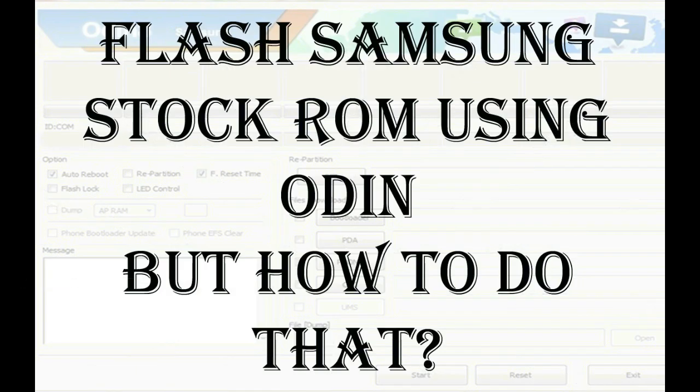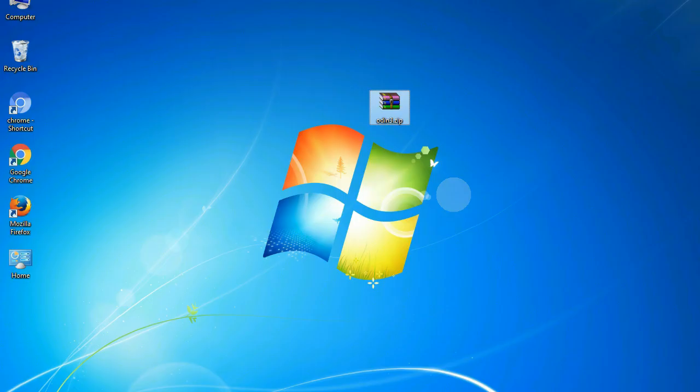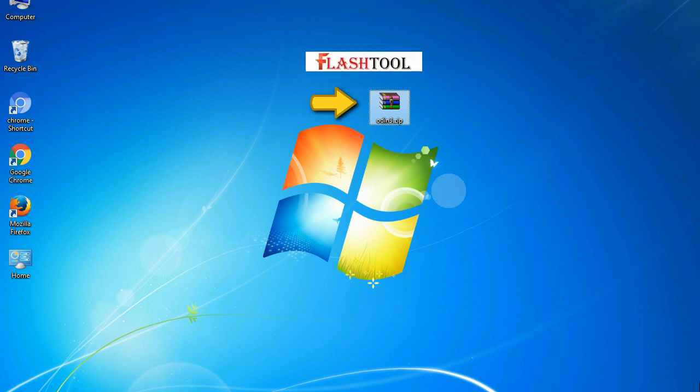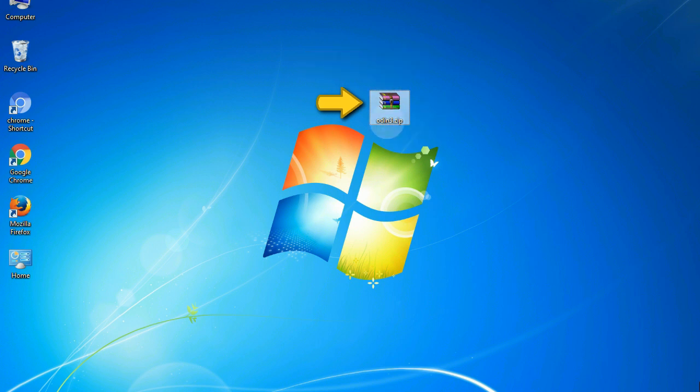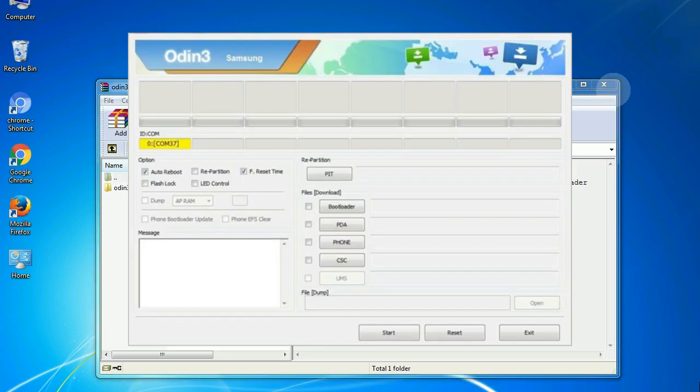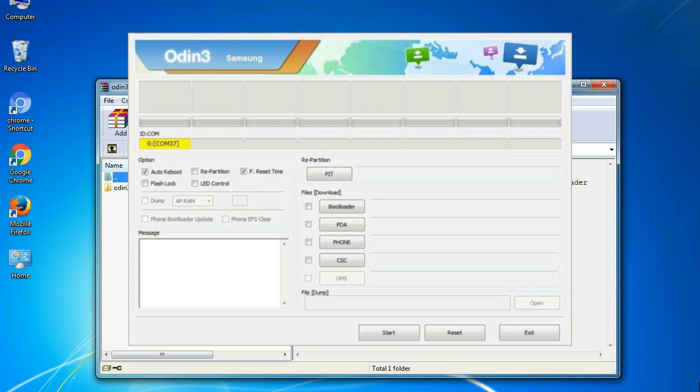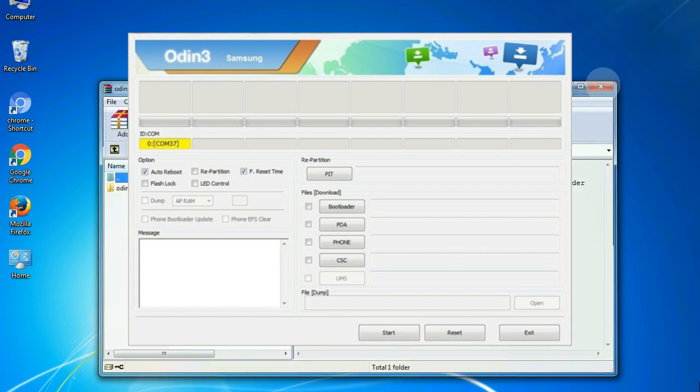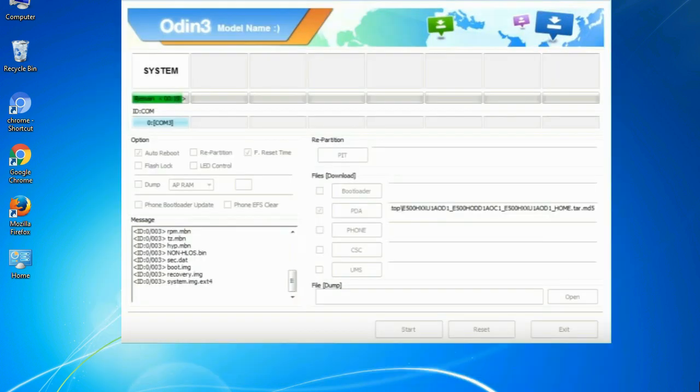But how to do that? Odin is a firmware flashing software developed and internally used by Samsung. It is believed that instead of being released by Samsung officially, the tool was leaked accidentally. Thanks to the leak, this effective tool is now widely used by Samsung users to flash firmware, recoveries, bootloaders, or modem files on Samsung Galaxy devices.